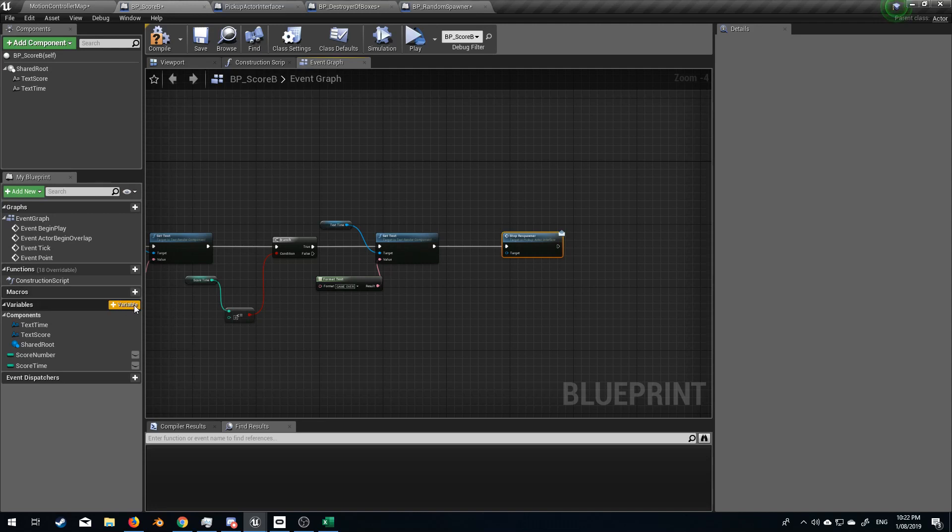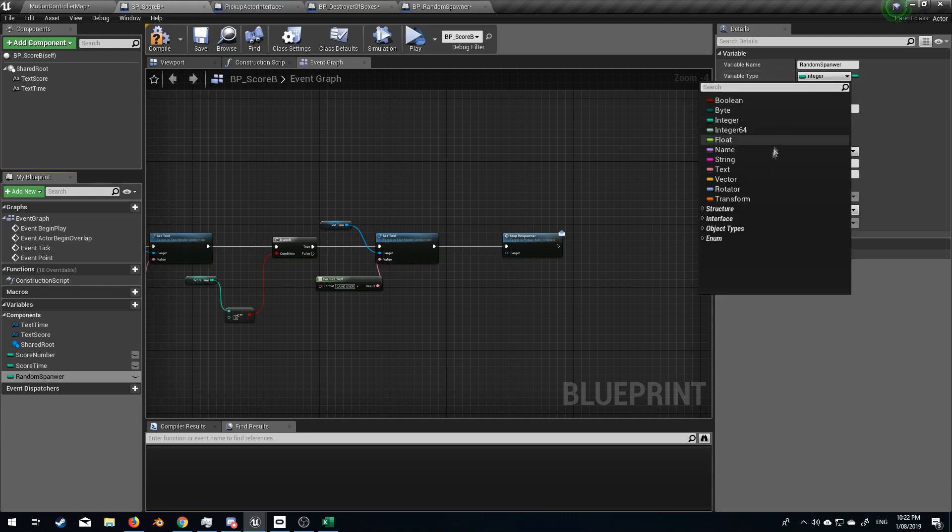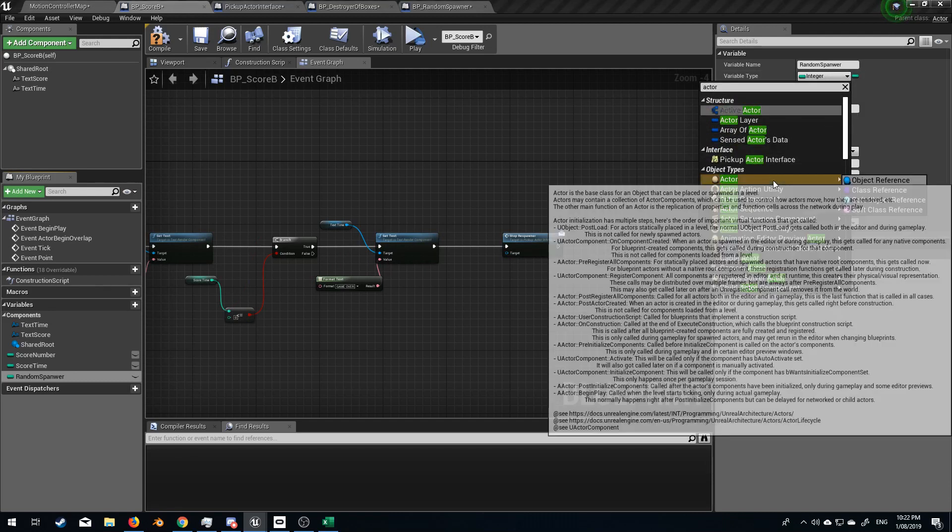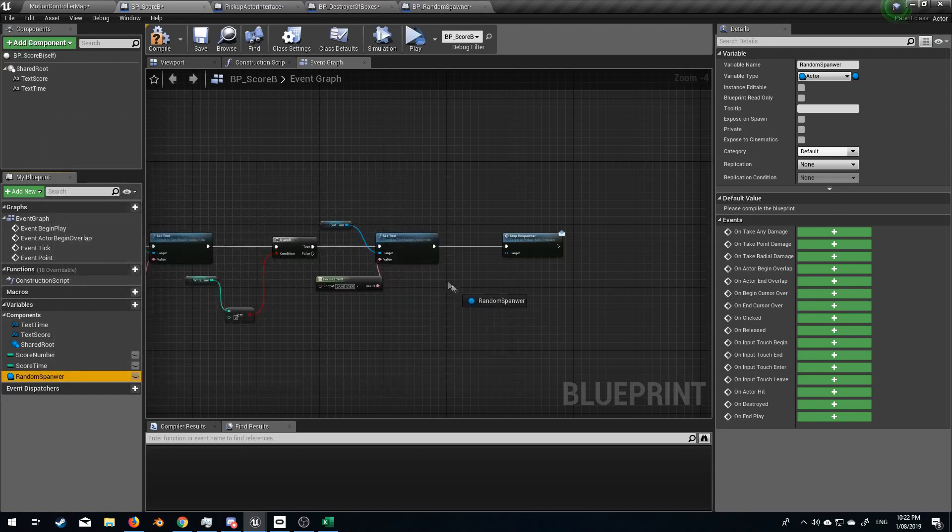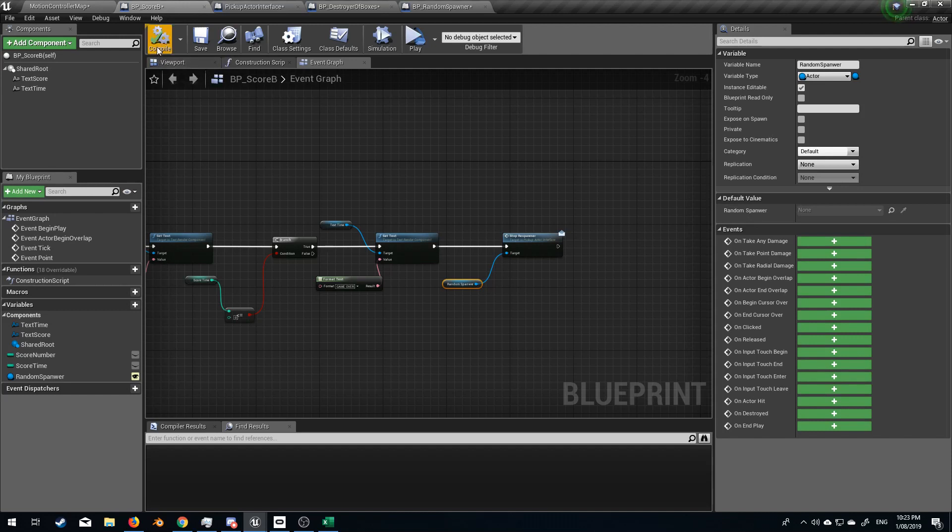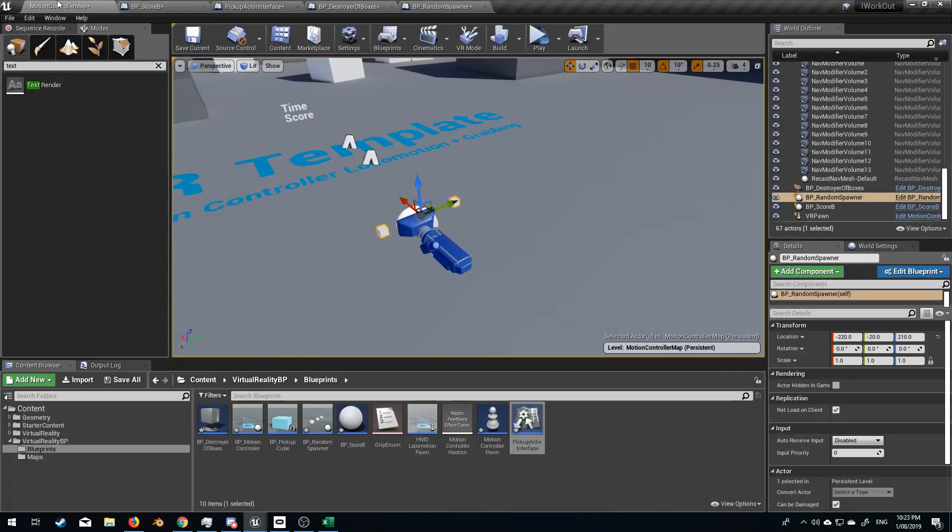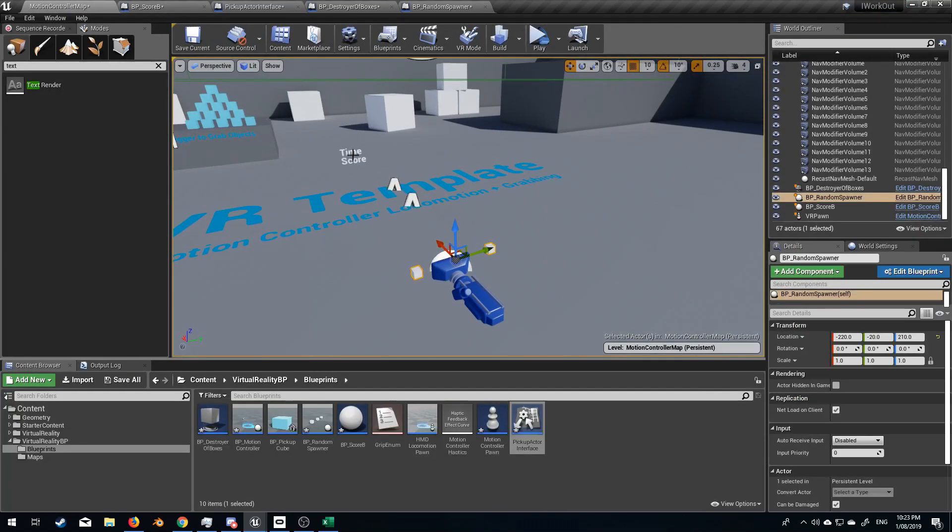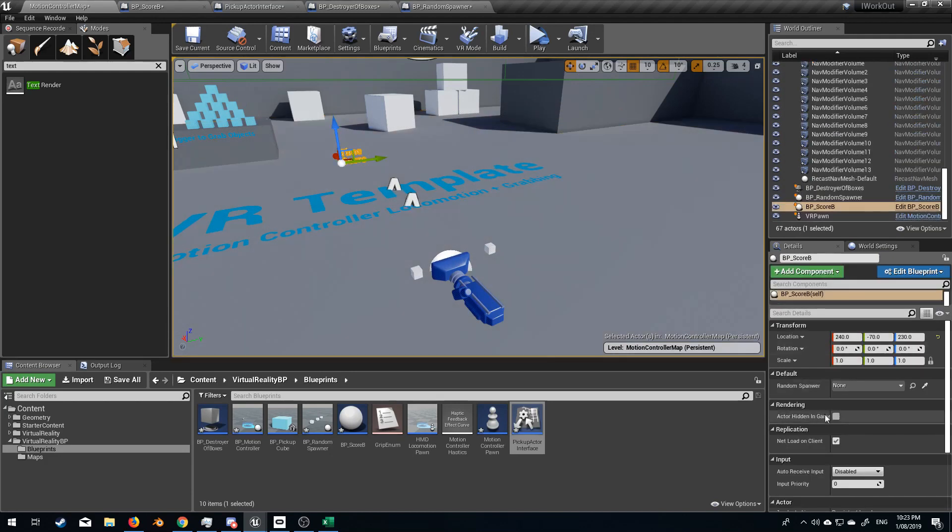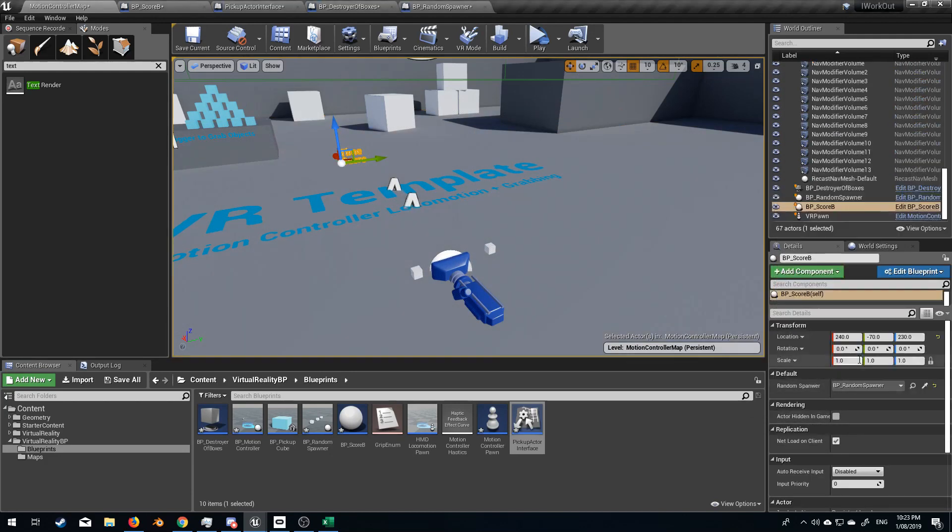So let's now create another random spawner. And we will change this from integer to an actor. Bam. Let's bring that in here. And press the I, compile, come back in the motion controller, select our time score. And we should have random spawner. Let's put in random spawner.